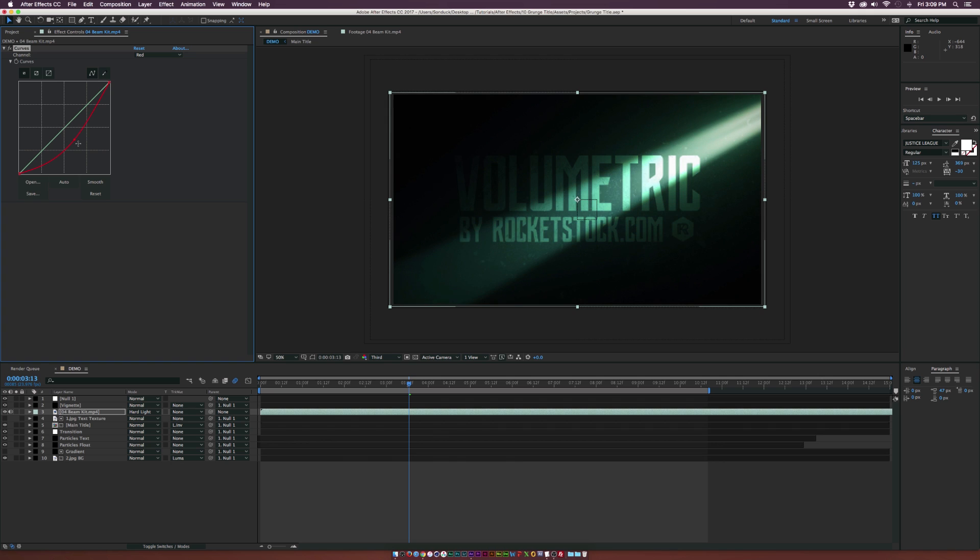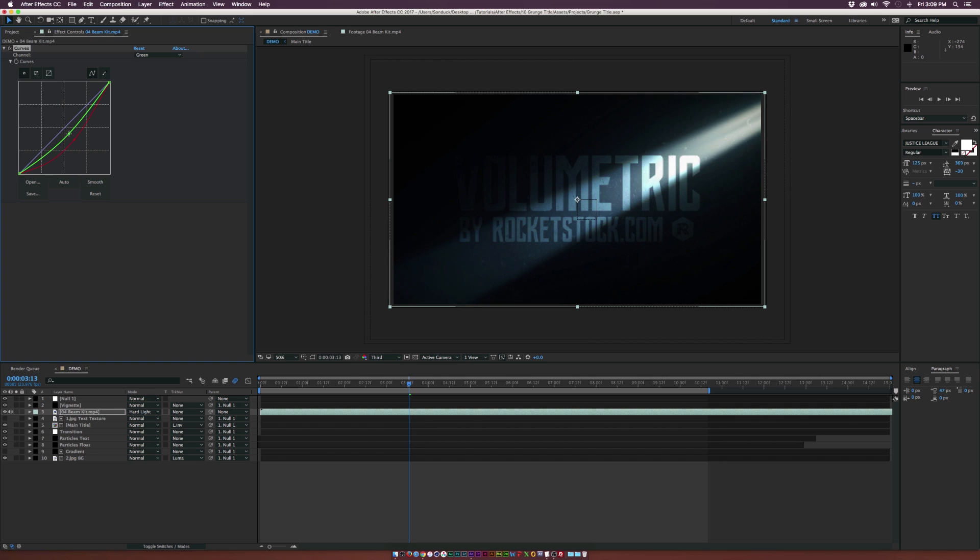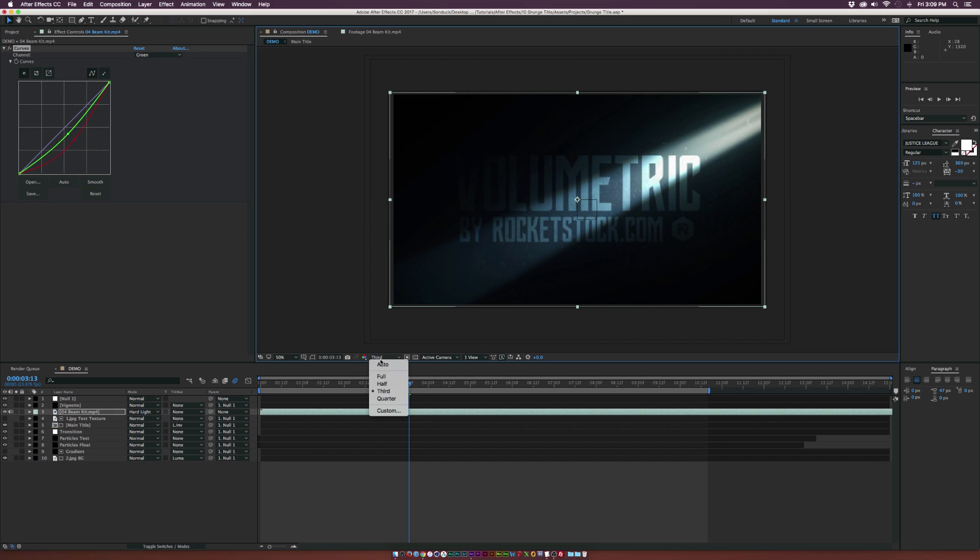We can do a little bit more green. Of course, we can go into the green channel and maybe bring this down to make it a little bit more blue. Obviously, you can easily manipulate the color on this and make it look really nice. I really do like that. That looks really awesome.